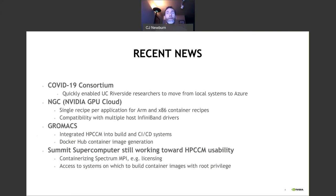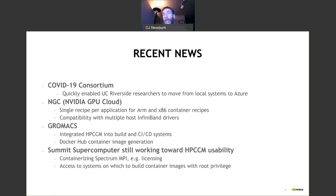The Chromax team has told us that they've integrated HPCM into their build and CI/CD systems, and they're using it for Docker Hub container image generation. We've also been interacting with folks on the Summit supercomputer — they're still working towards applying HPCM for the Power environment. They're currently running into some challenges with Spectrum MPI licensing, something we want to work on with IBM. And they're finding that in order to build images they need root privilege, so they're considering building up a container builder server.